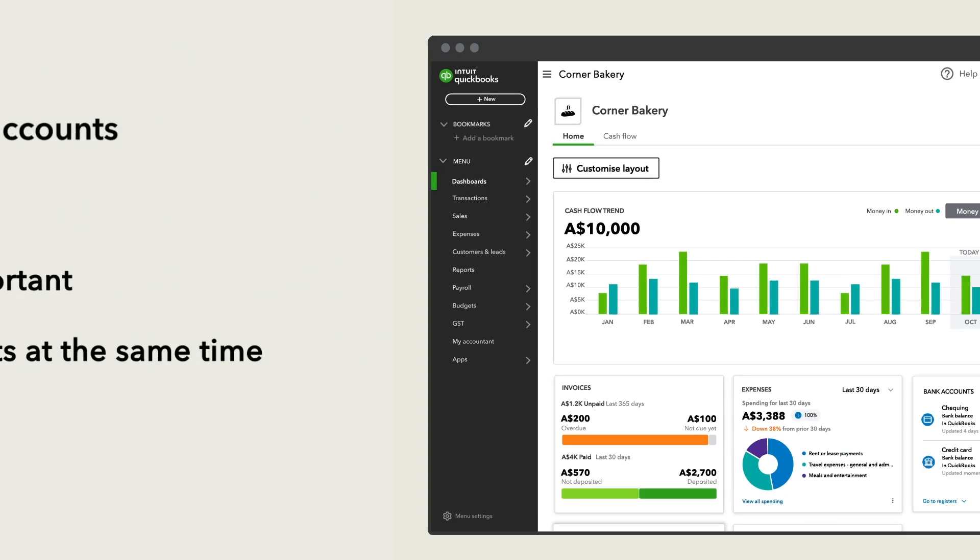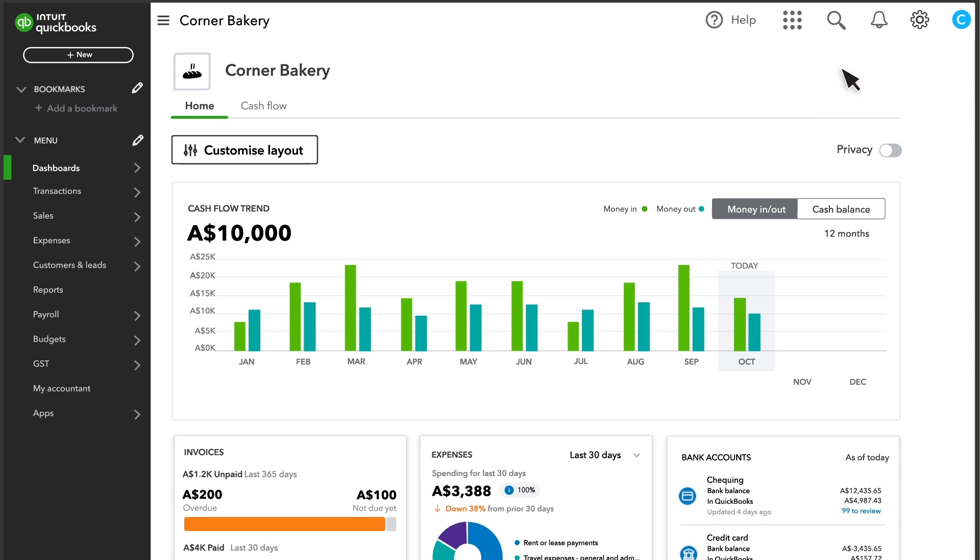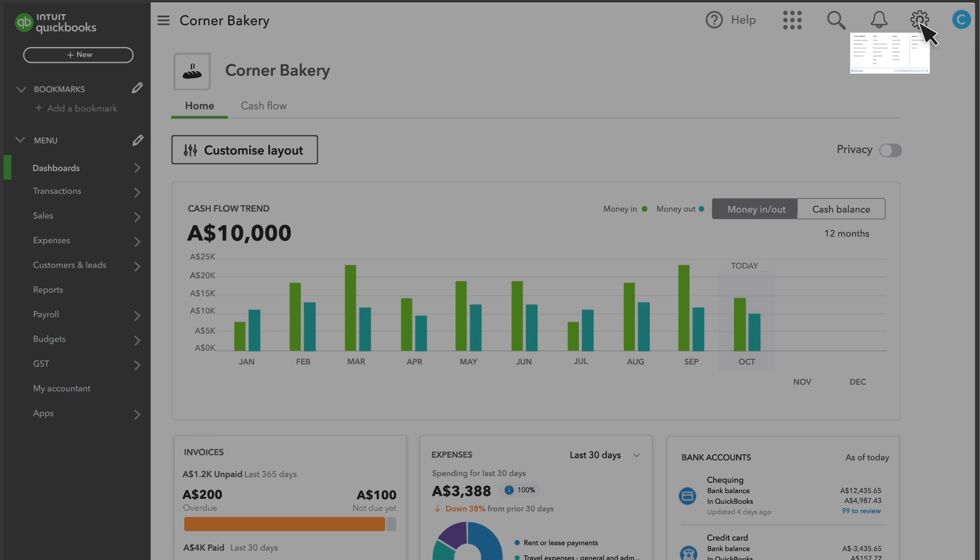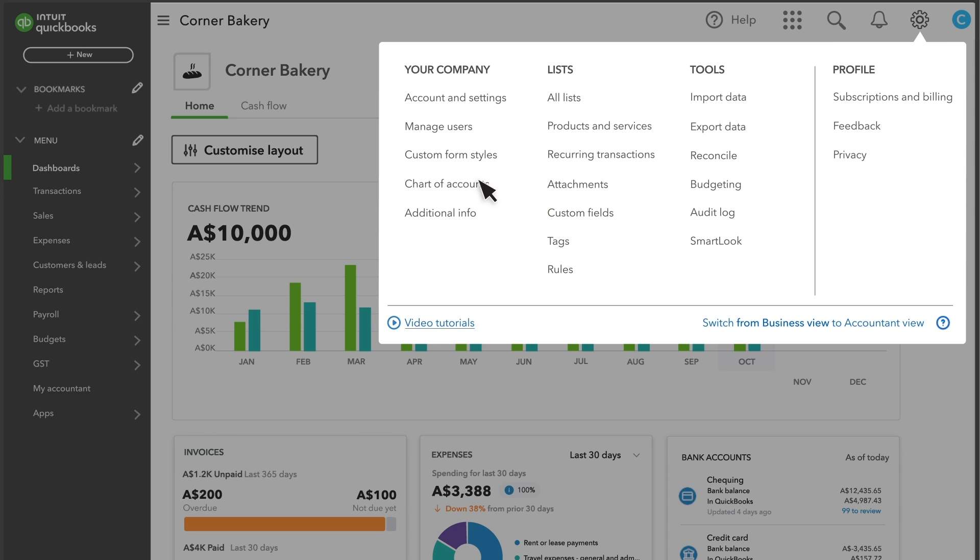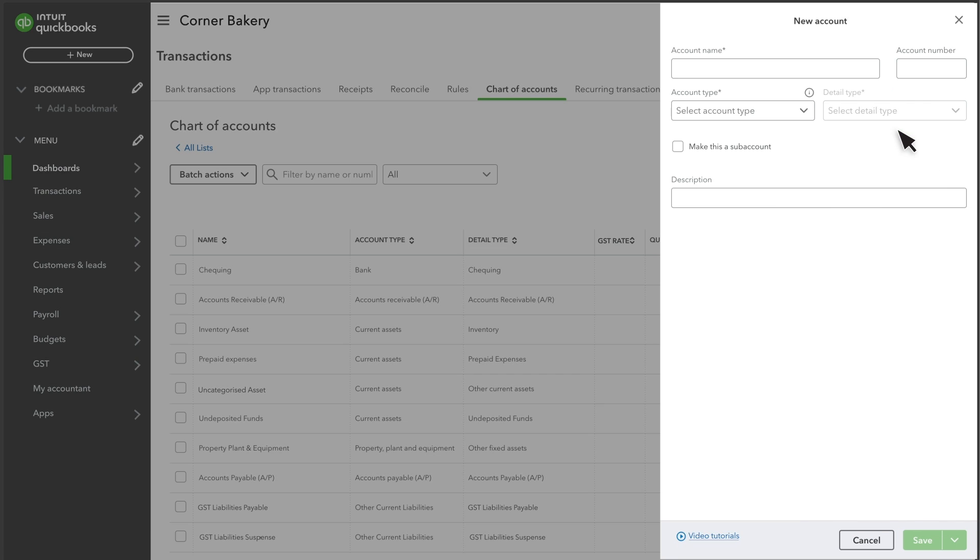Let's create a new account. Go to Settings and select Chart of Accounts. Then select New. Then enter a name for the account and a number if you use account numbers.